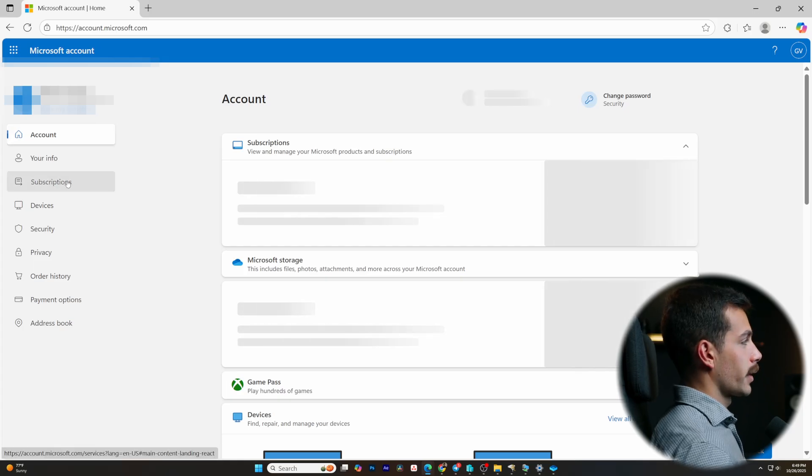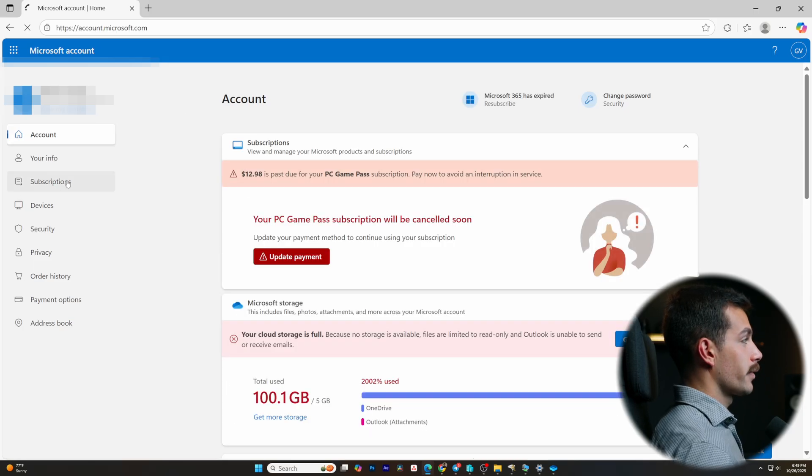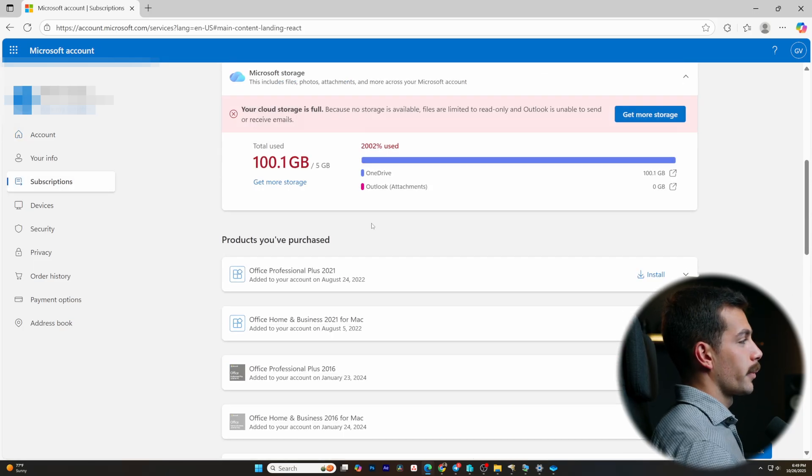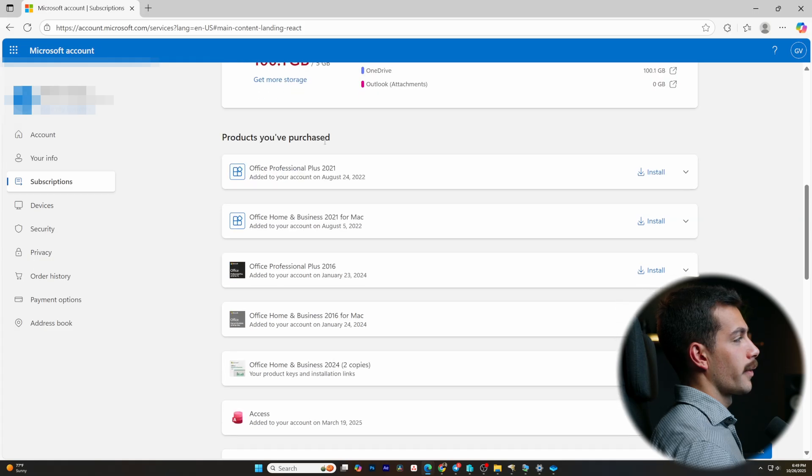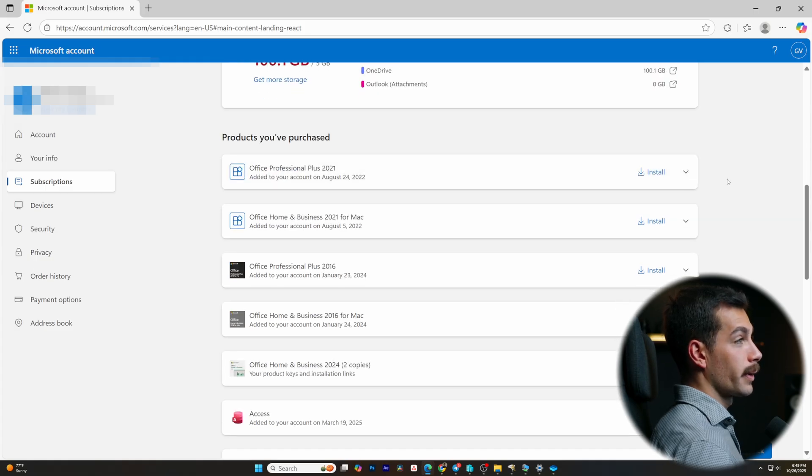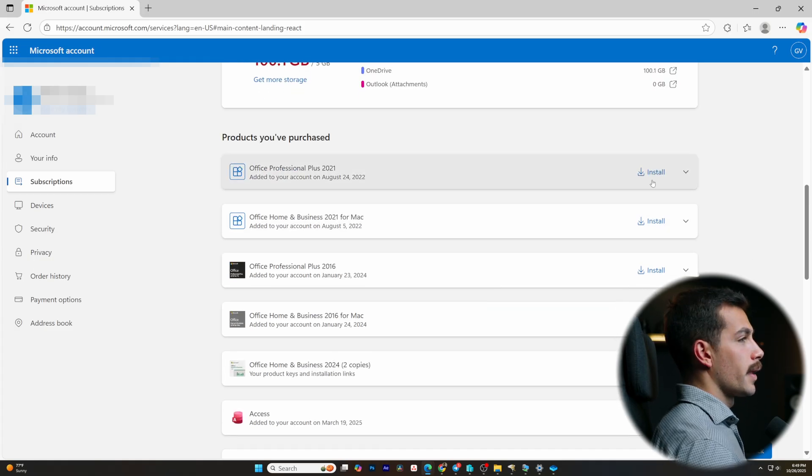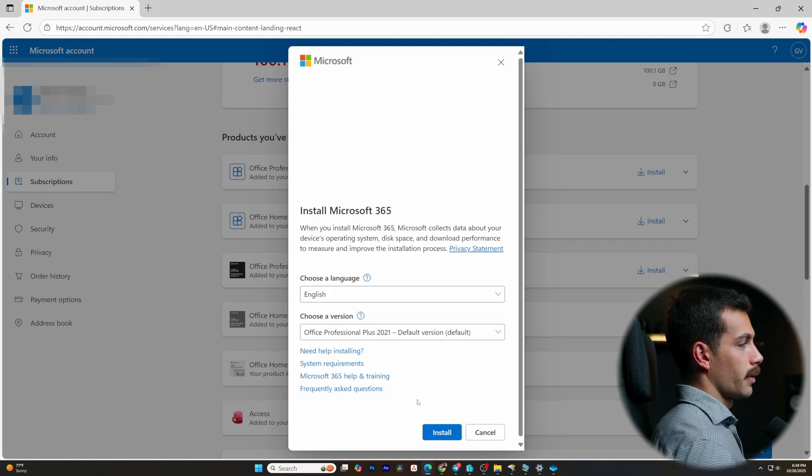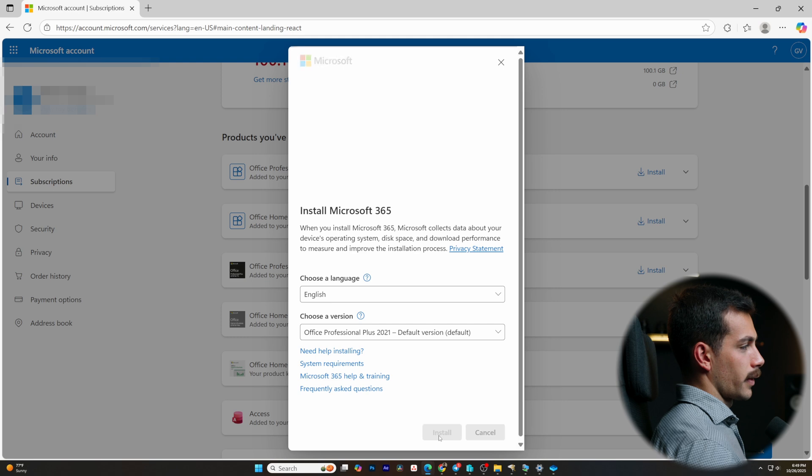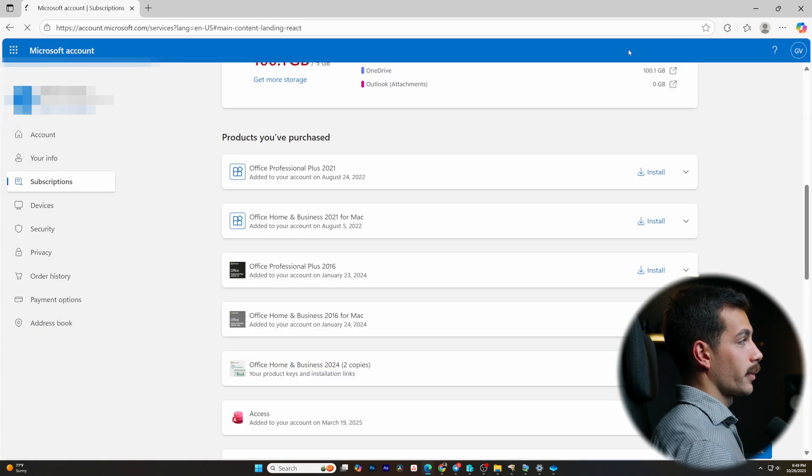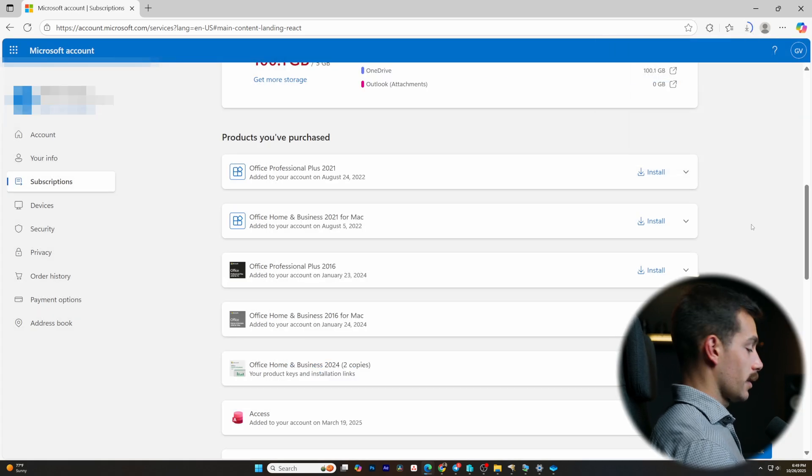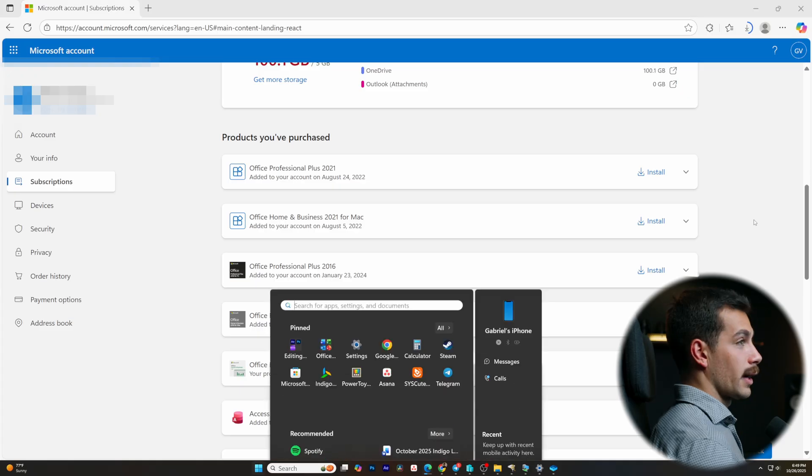Once we're there, we'll go to subscriptions. And then we'll scroll down and we'll find our Office Professional Plus 2021. And then by clicking the install here and then clicking install again, it's going to give us a download file that we can run, an office setup.exe.